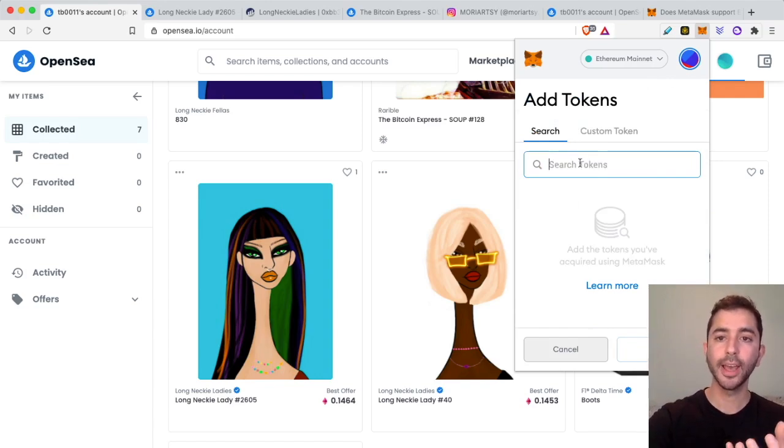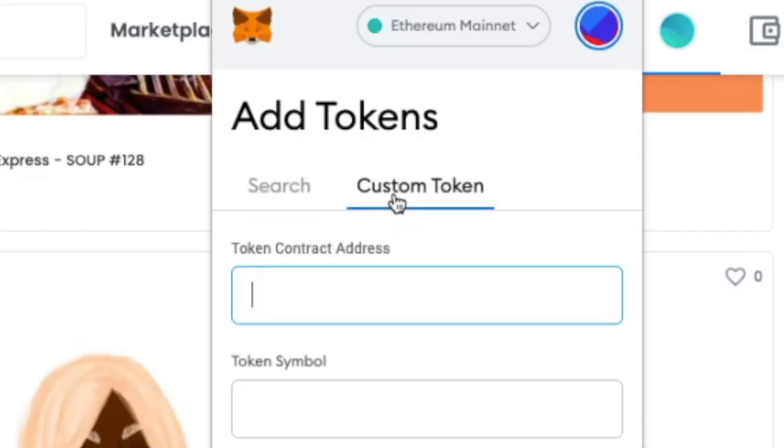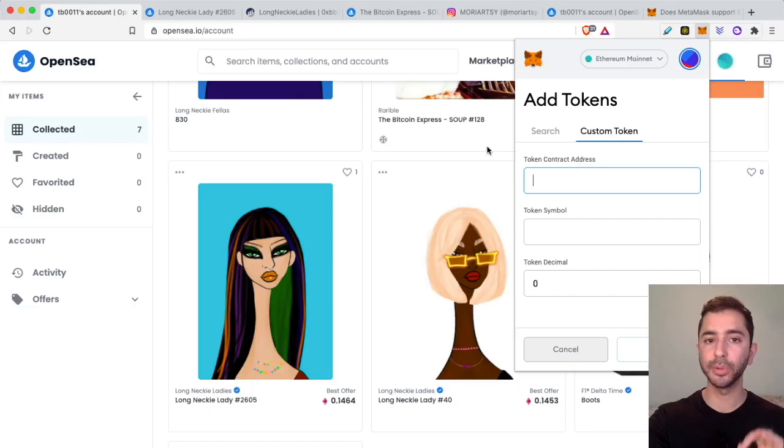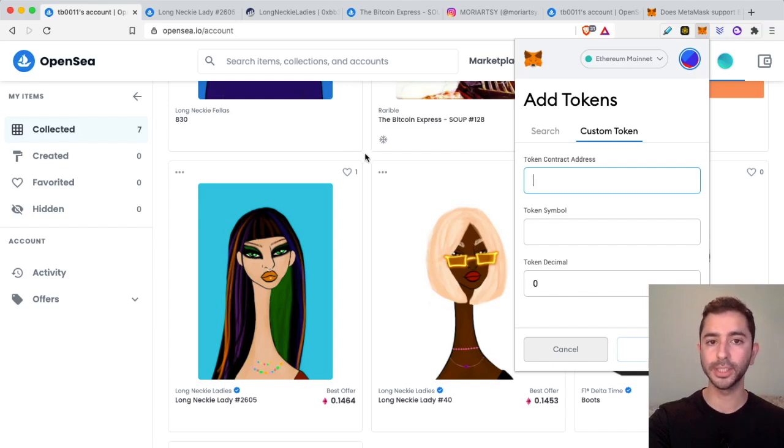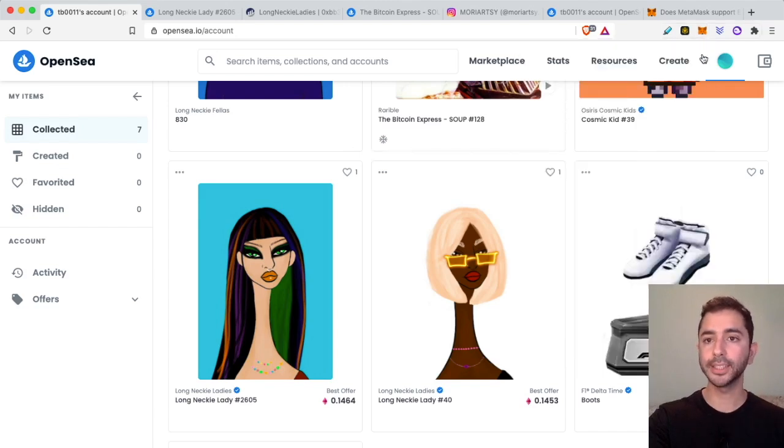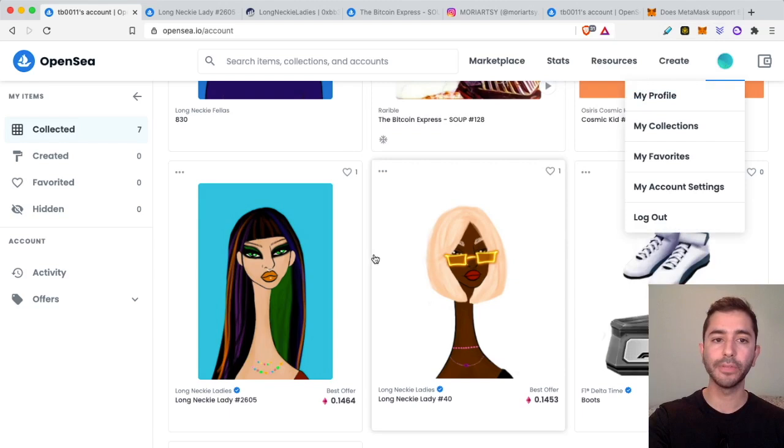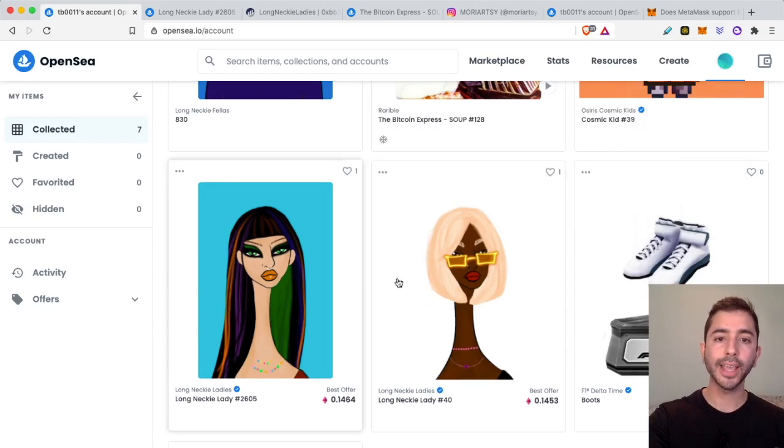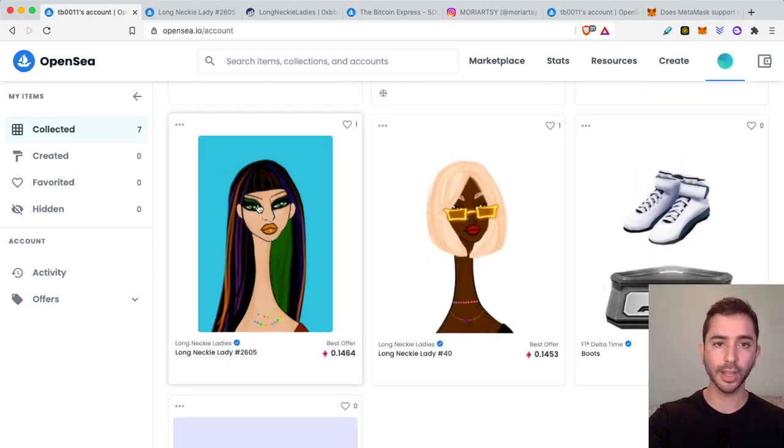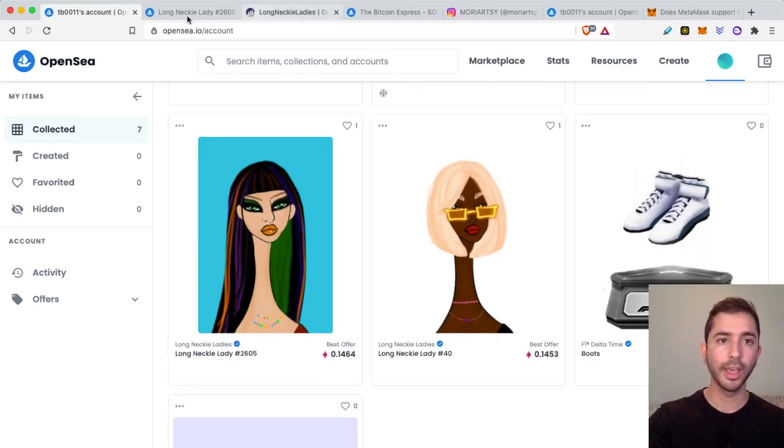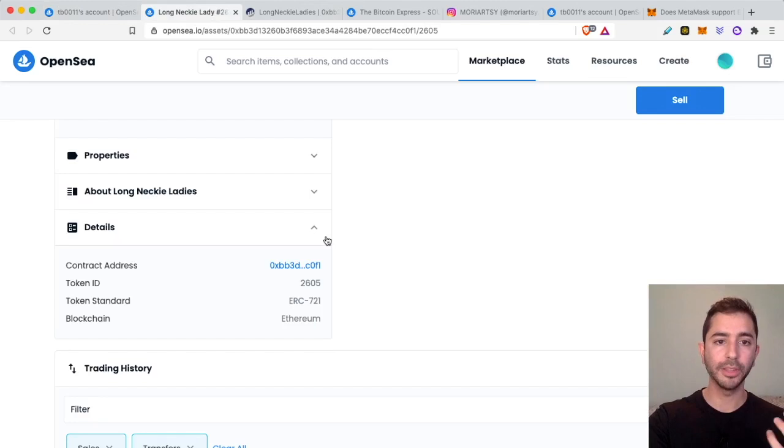Instead I have to add a custom token and all I need is the token contract address and it's very simple to get. So I head over to OpenSea, I connect my wallet, I go to my profile, and then I can click on this NFT.